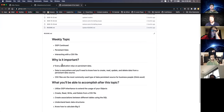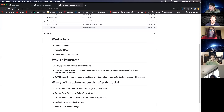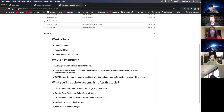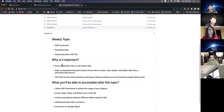Every application relies on persistent data — that's where the value is in pretty much all these companies. If you think about Facebook, Netflix, Google, it's all in the data. After you log off, your data is still stored there. You need to know how to create it, read it, update it, and delete it. There's an acronym for that: CRUD — create, read, update, delete.